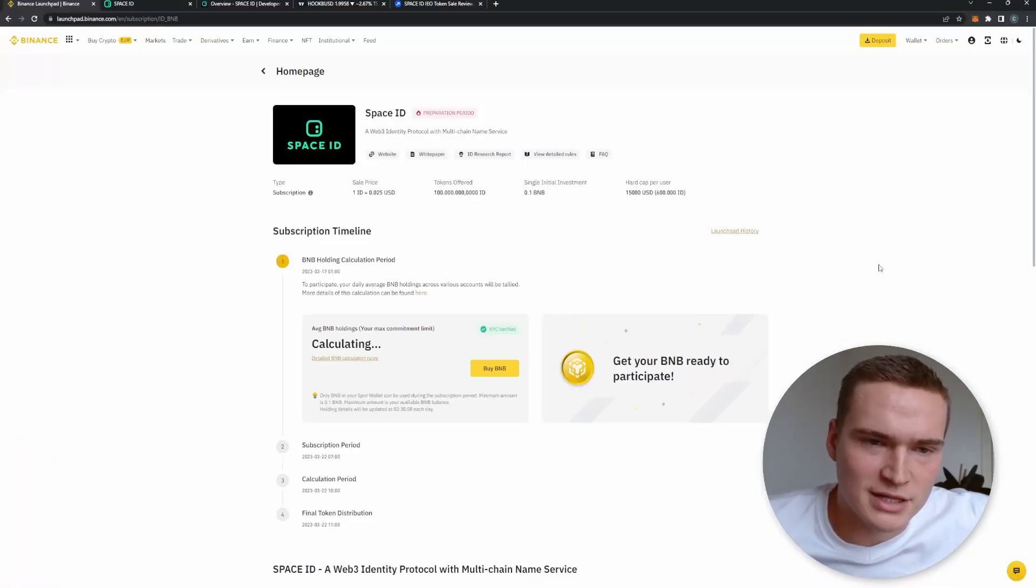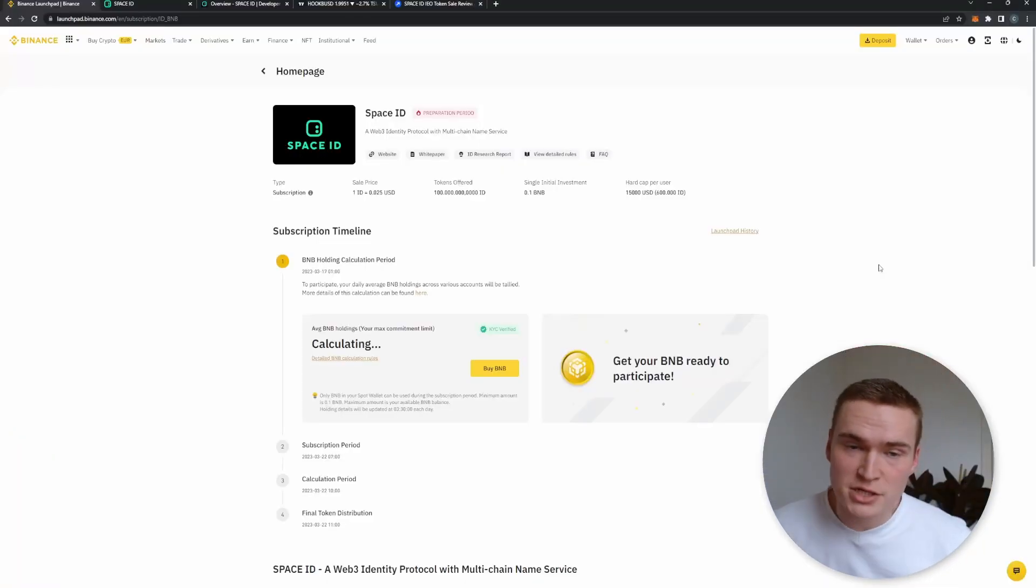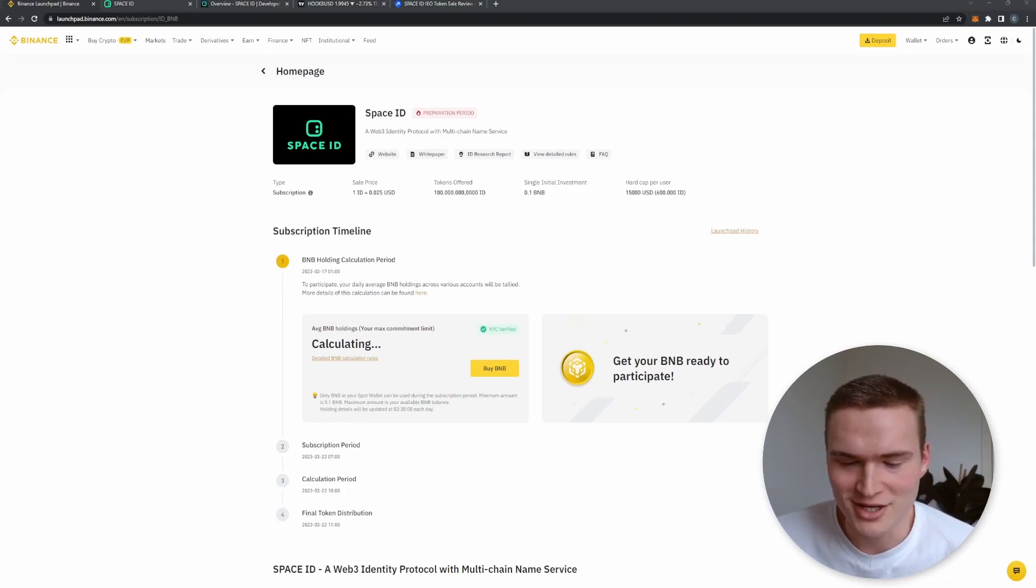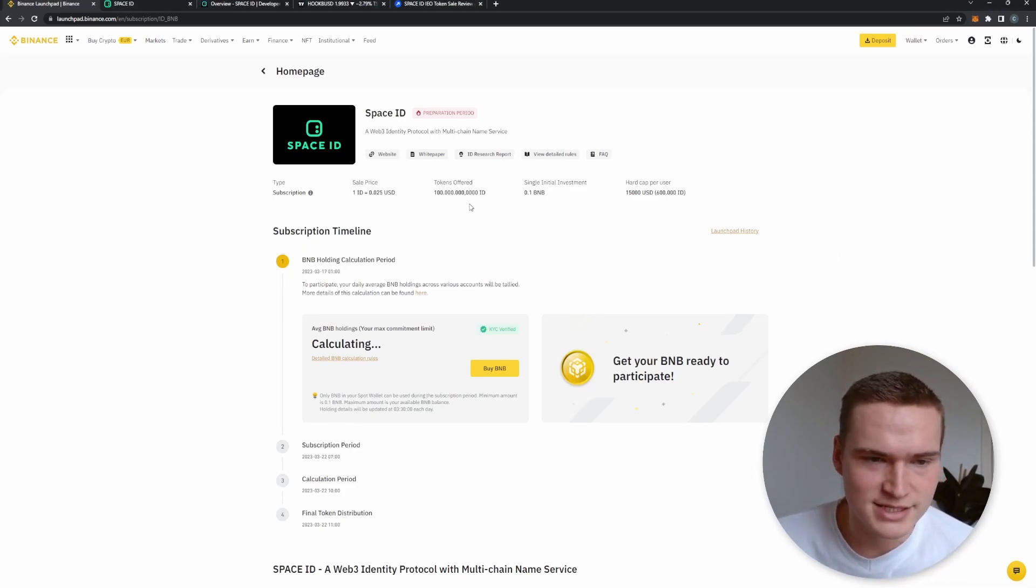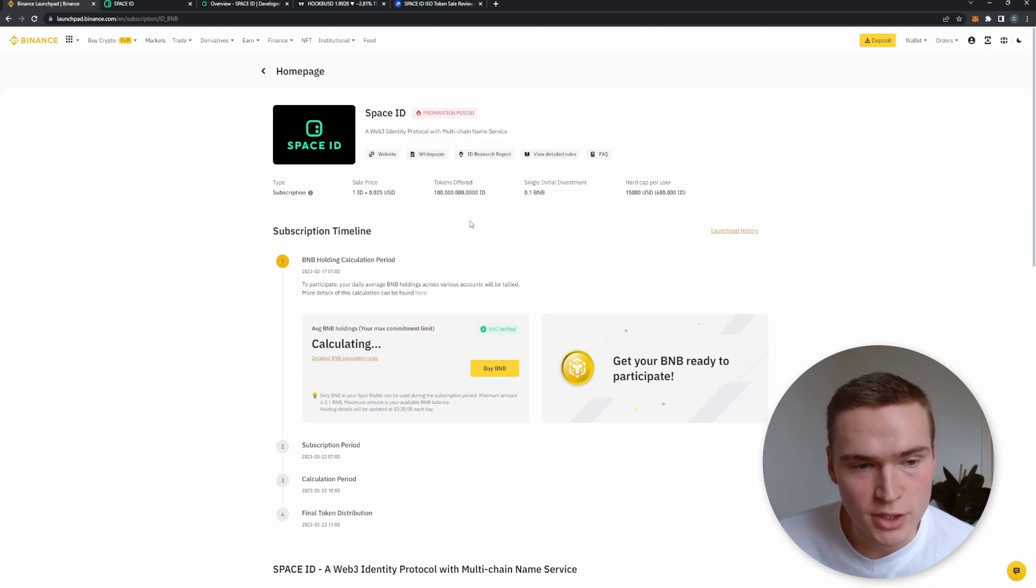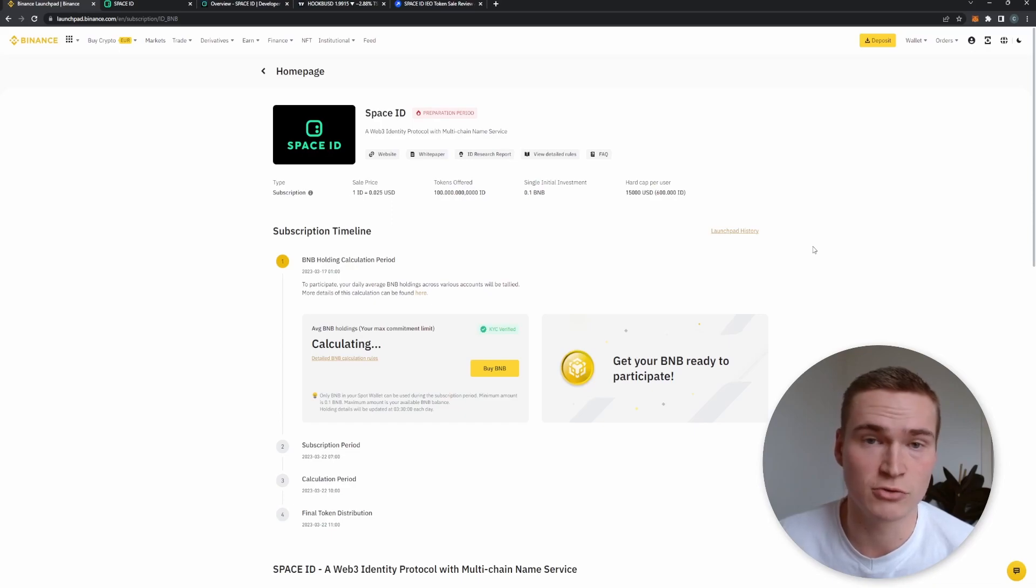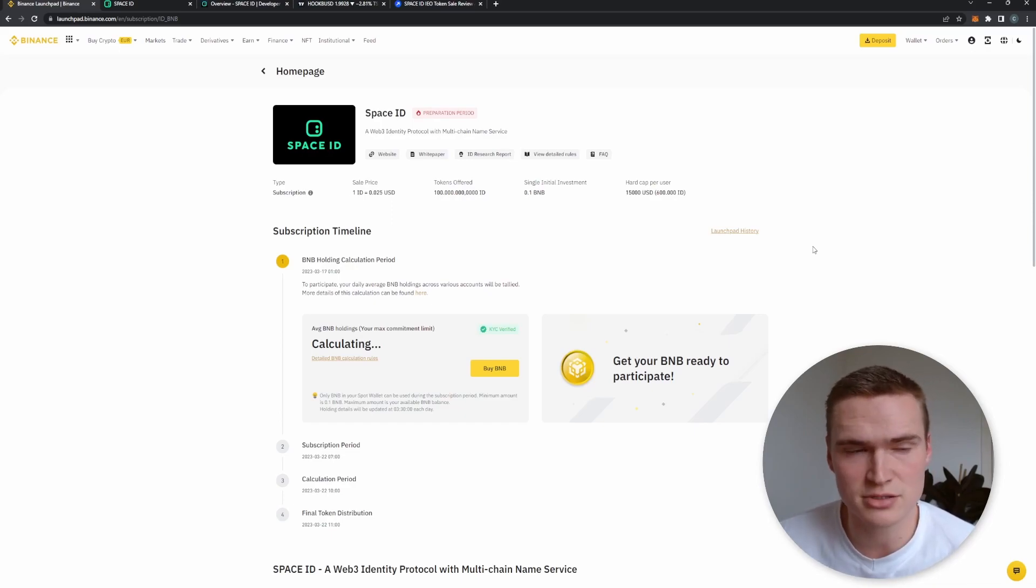What's up everybody, welcome back to Selenix Crypto. Hope you're all doing great and welcome to this new video on Space ID and the ID token, the newest Binance Launchpad project after previously Hooked Protocol and before that was Stepn, so that's quite a while ago.